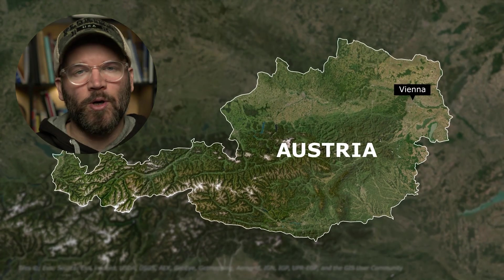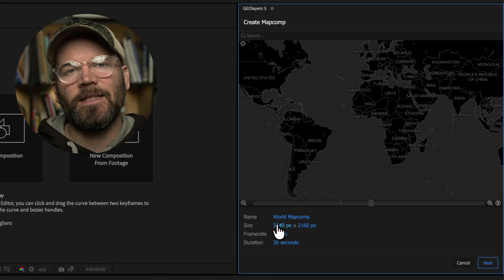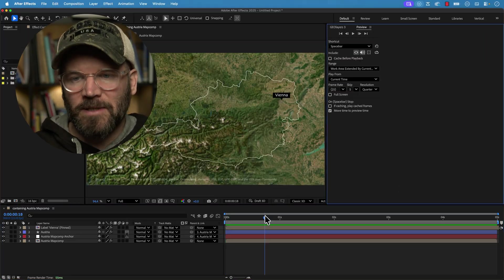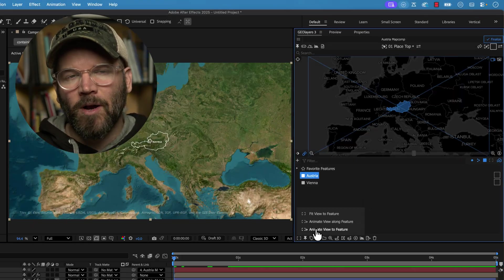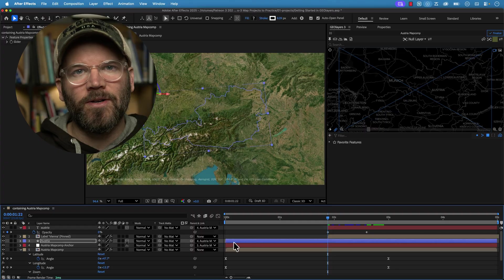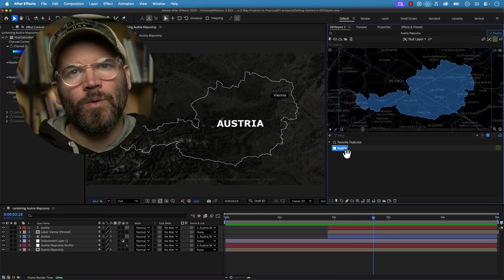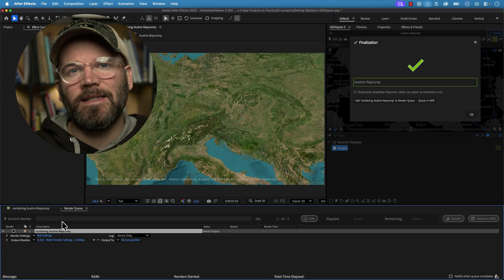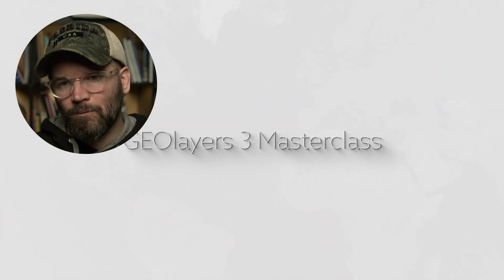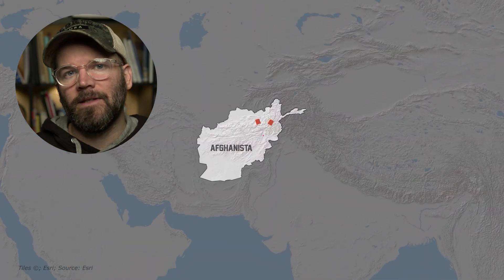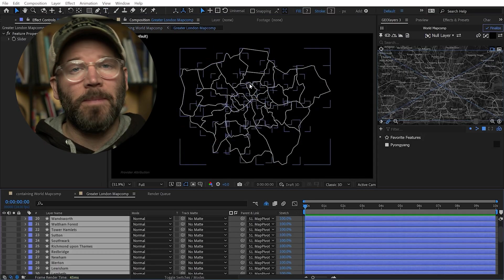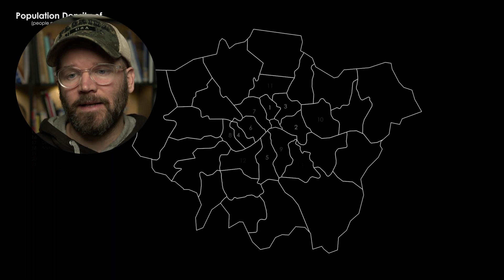If you're new to GeoLayers, this tutorial is perfect for you. I specifically designed it to get you up and running quickly when creating your first map animation. I'm going to take you through an entire project from start to finish. If you like this tutorial, you might want to check out my GeoLayers 3 Masterclass — that's linked down in the video description. It's a really deep dive that teaches you everything you'd ever want to know about GeoLayers 3 and creating map animations.